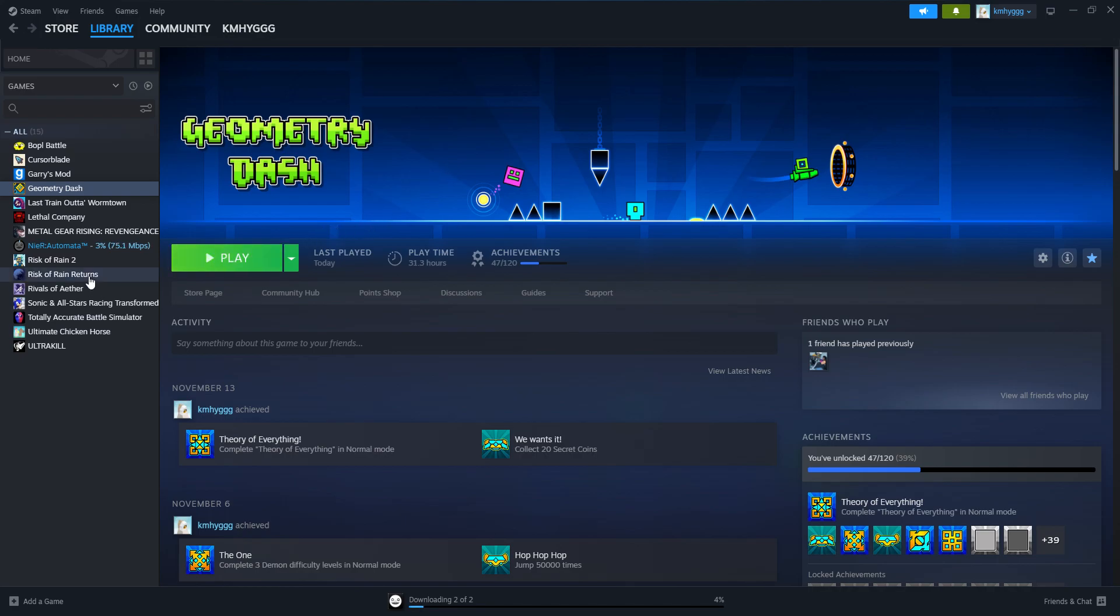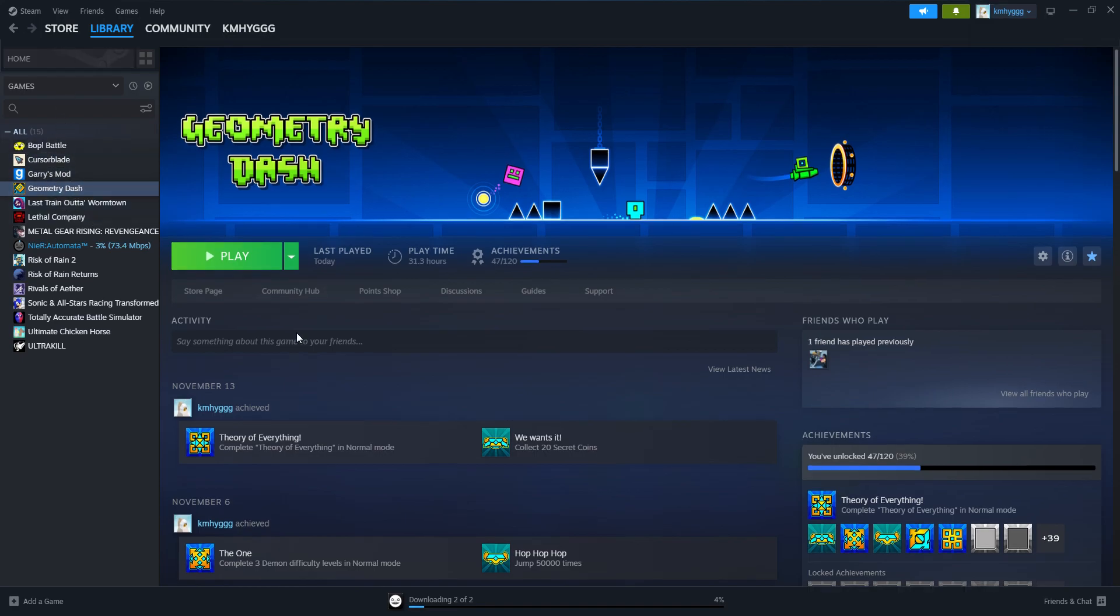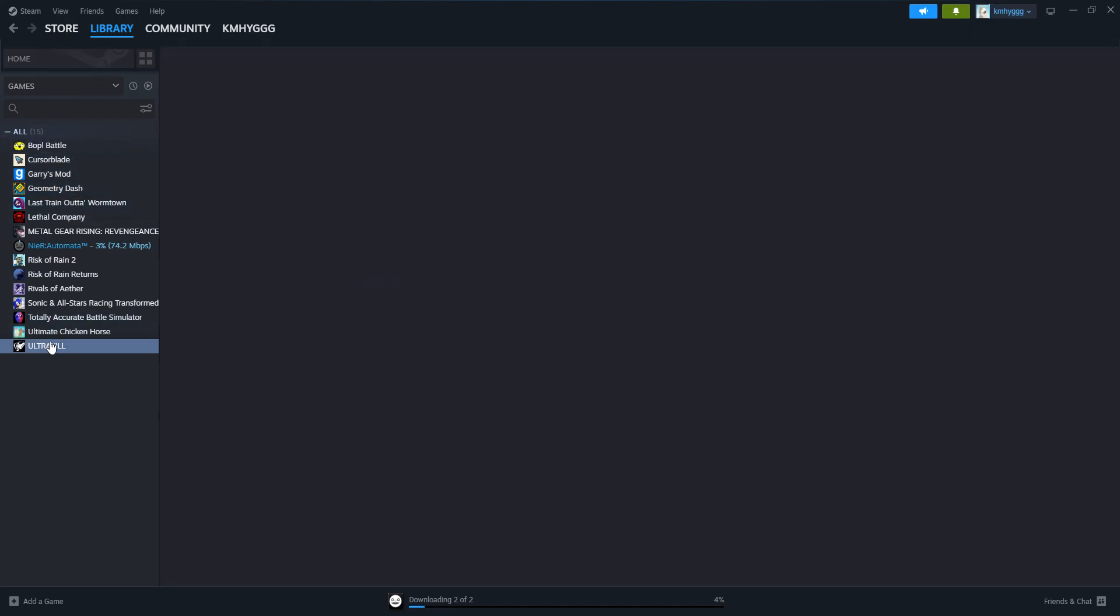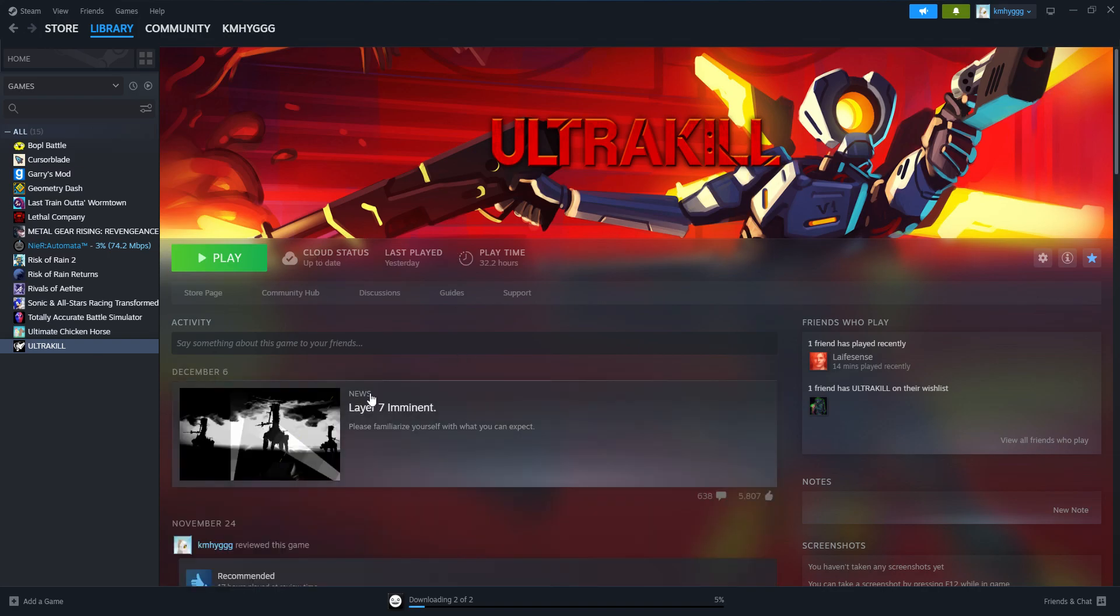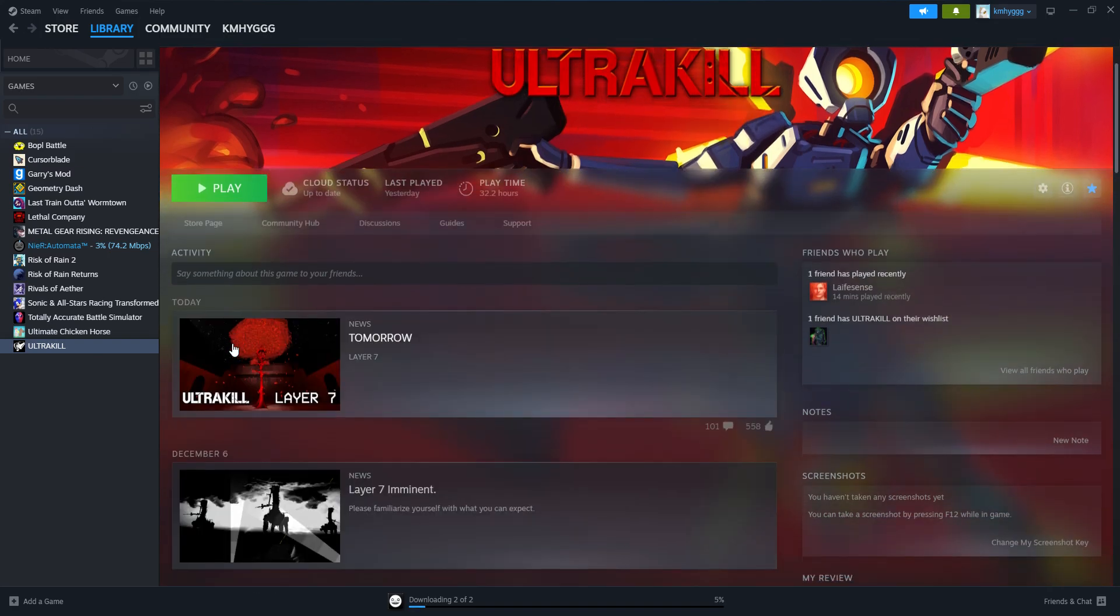I cannot believe this. Because I opened up Steam to check for a refund, so I was going to buy Nier Automata with a refund. And then I just see Layer 7 tomorrow.